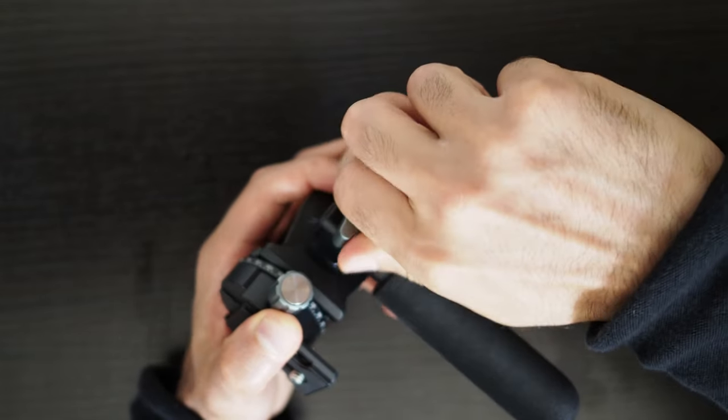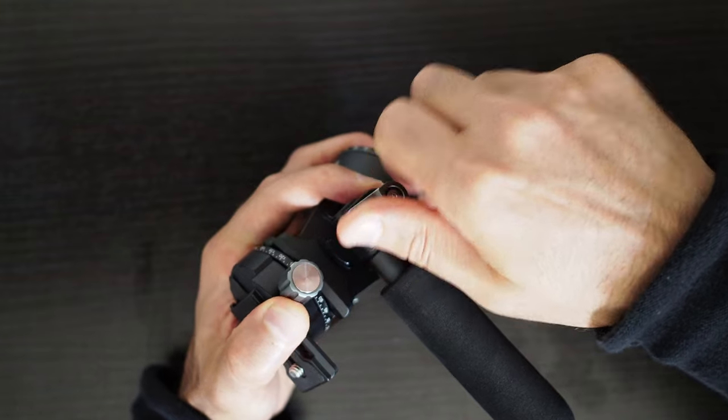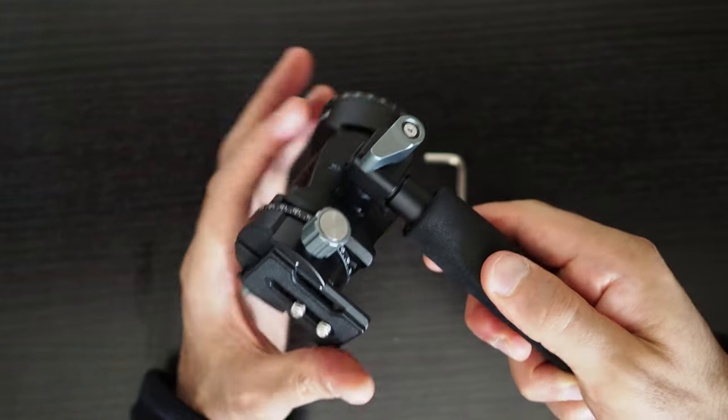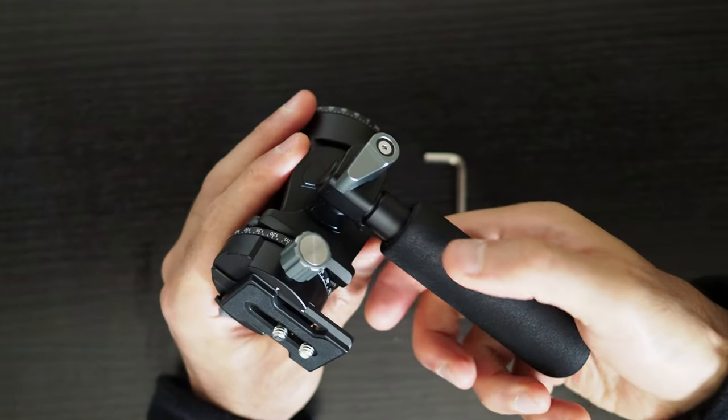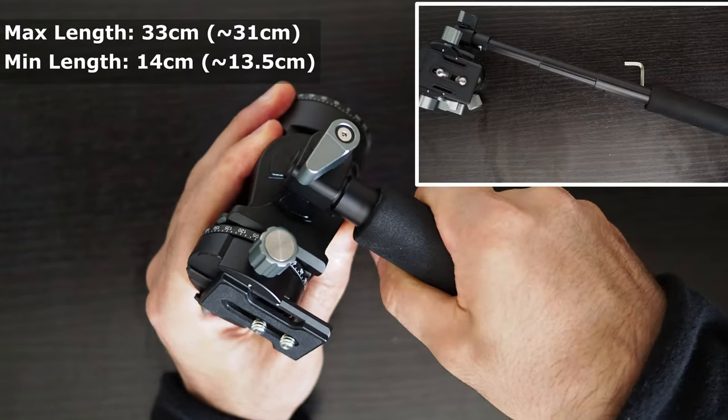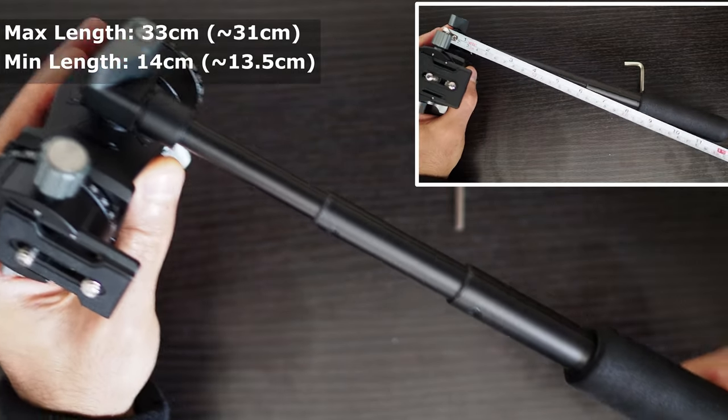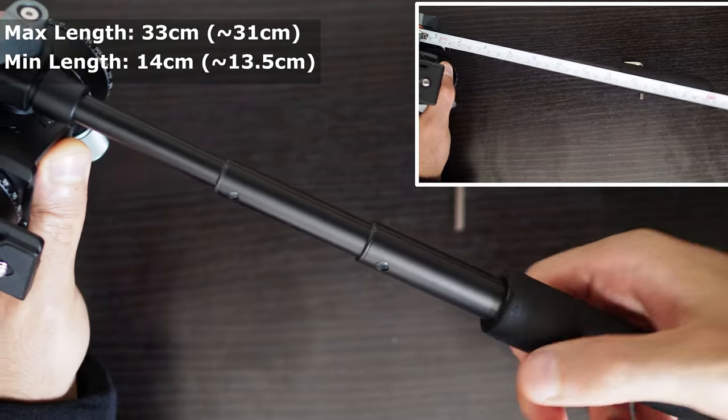This is a telescoping handle which means it can be extended or collapsed as necessary. It is 33 cm long when extended and 14 cm when collapsed.